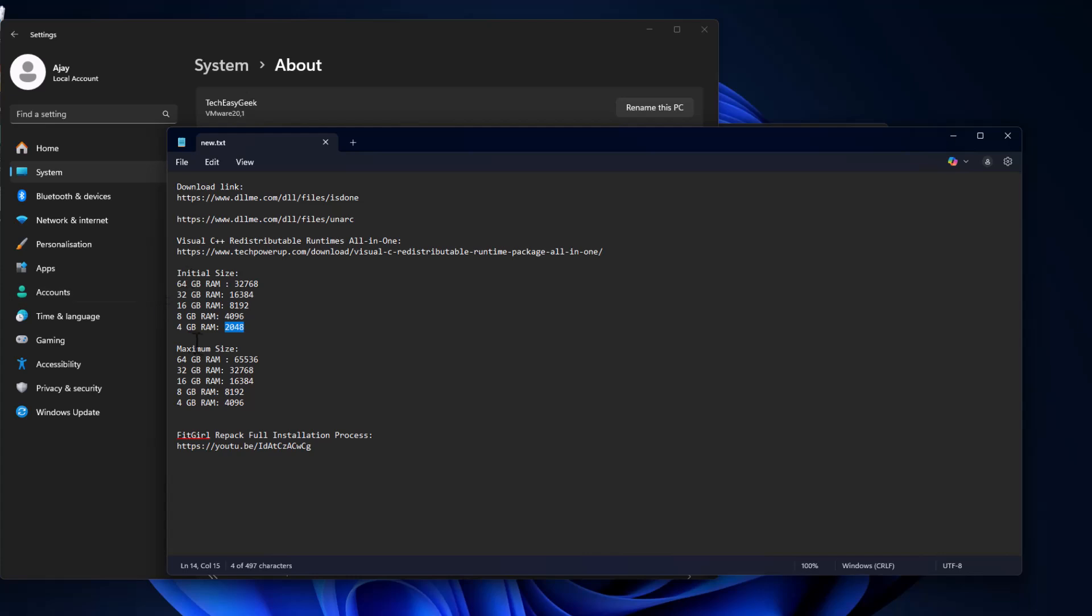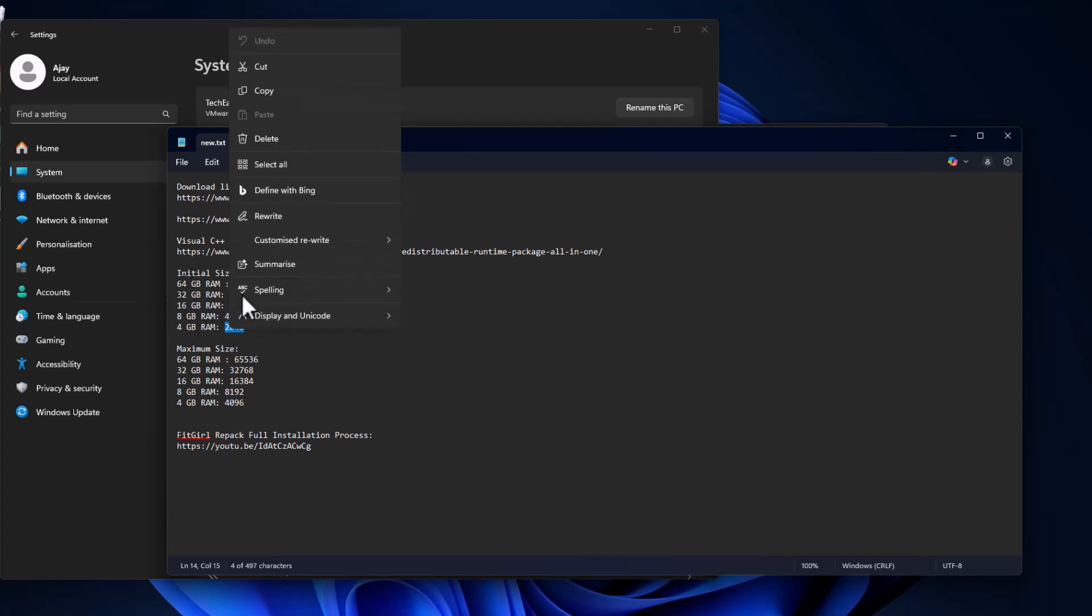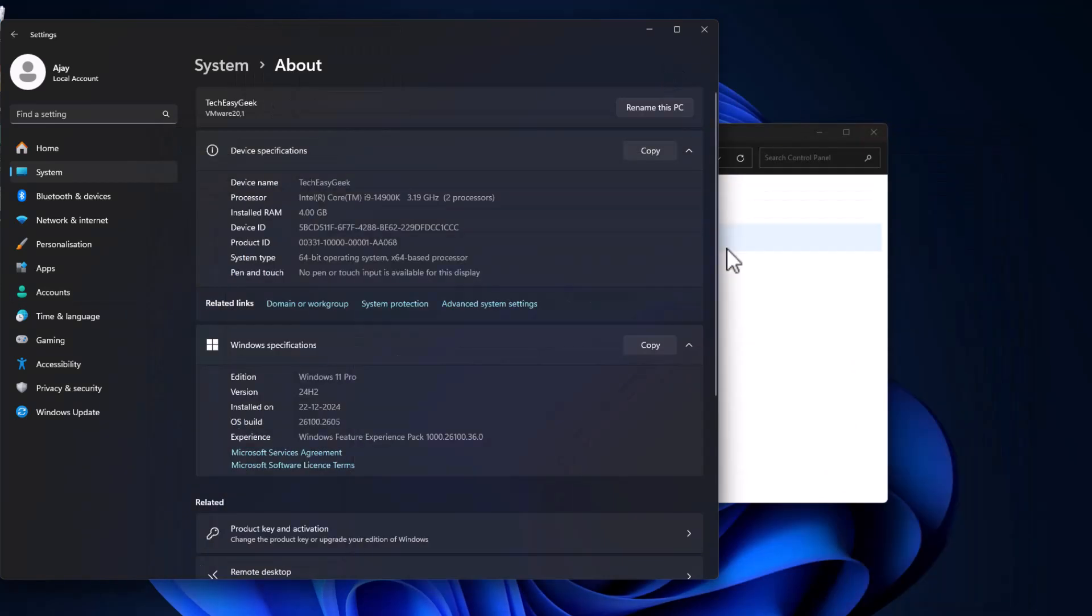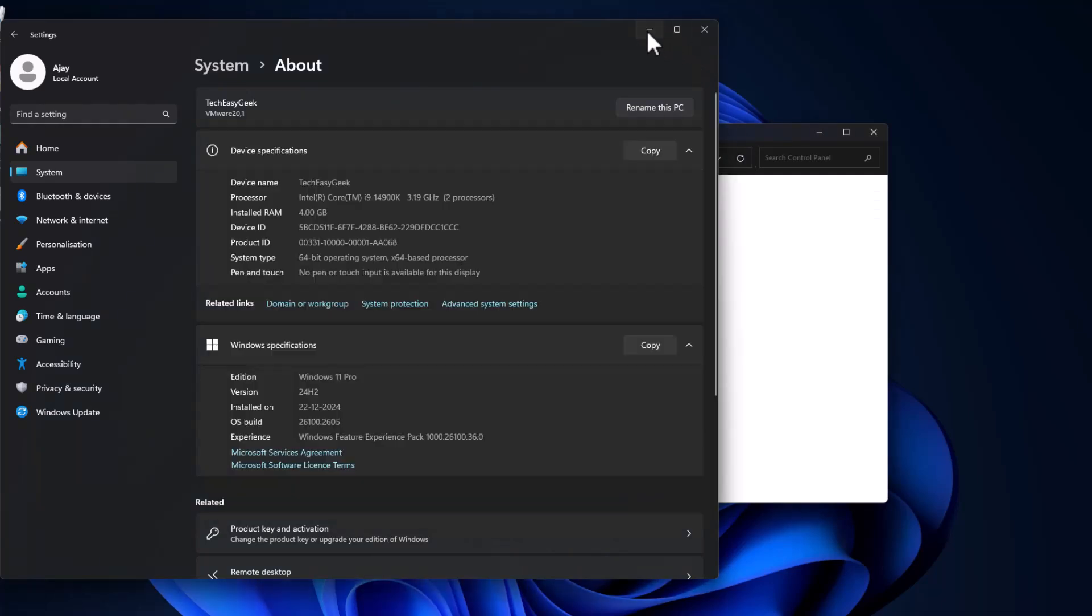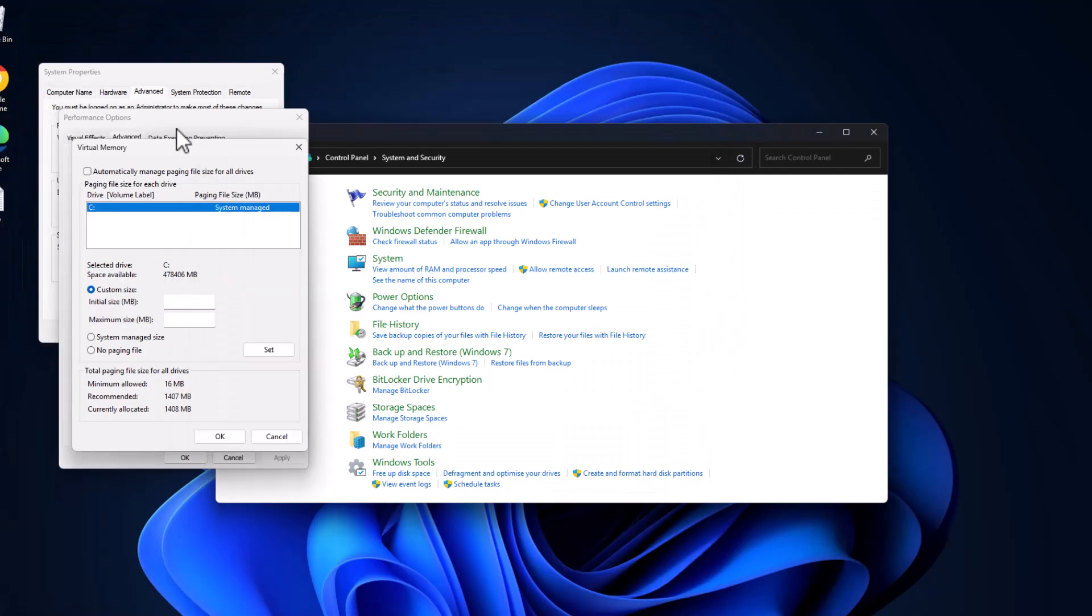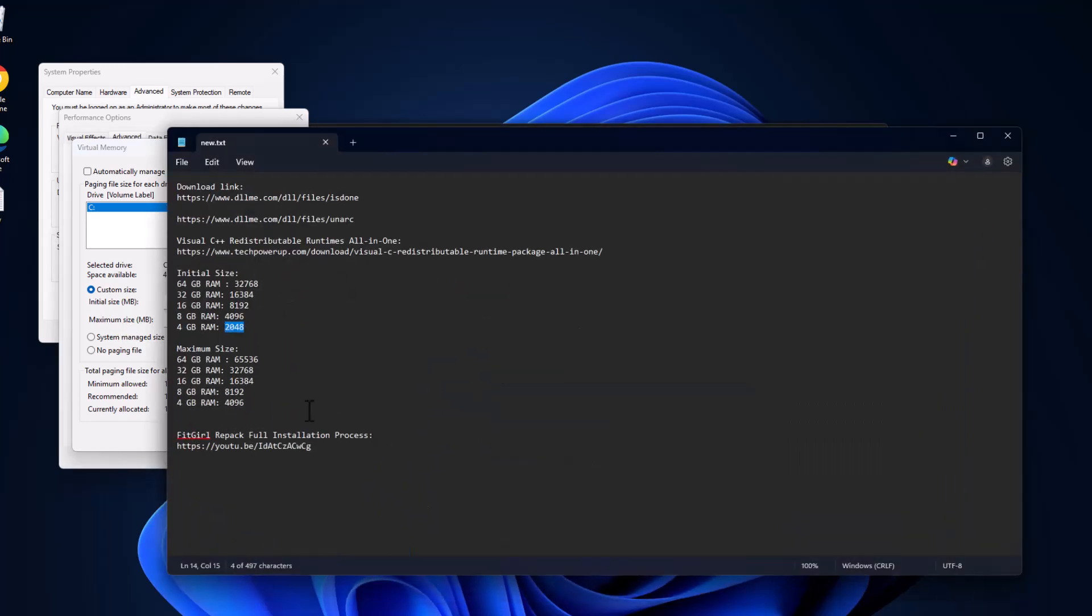I have 4GB RAM, so I'm copying this value and pasting it in the Initial Size field. Same thing for Maximum Size - copy the value depending on your RAM.